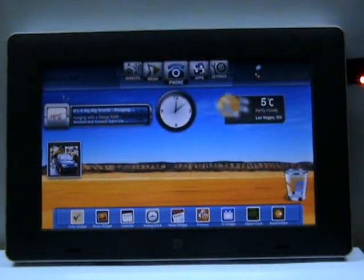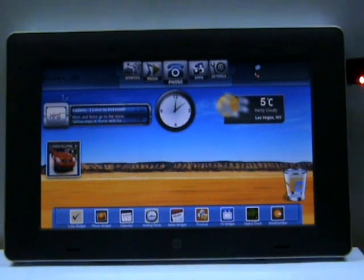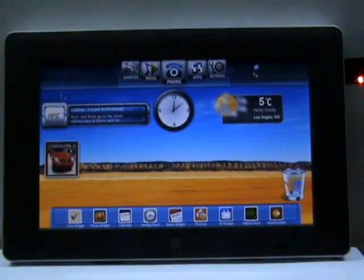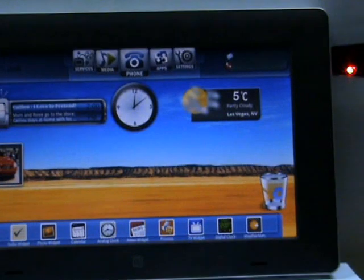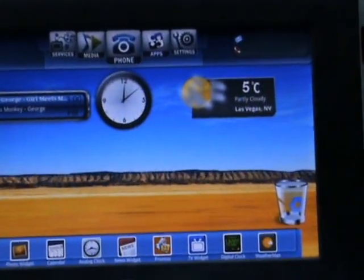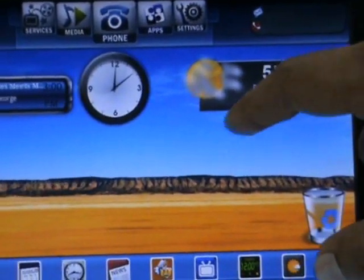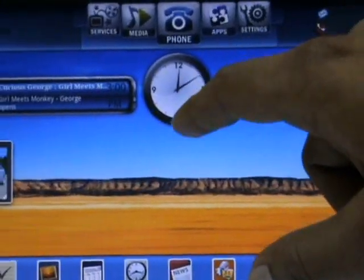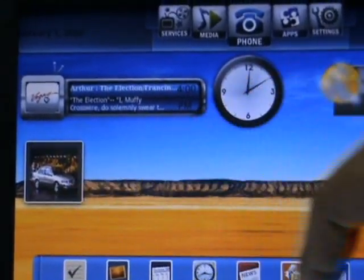Here we have a completely customized home screen. The emphasis has been on usability with specialized and custom-made widgets added on the home screen. What we have here is a weather widget, a clock widget, a TV widget, and a photo widget.